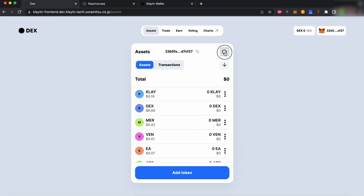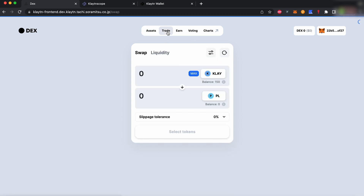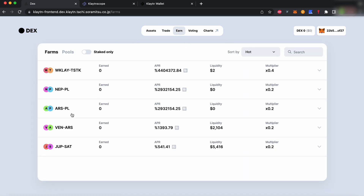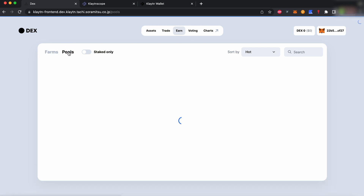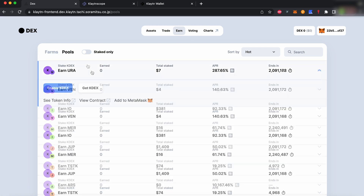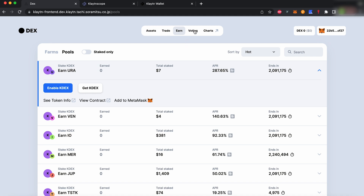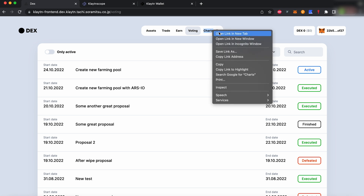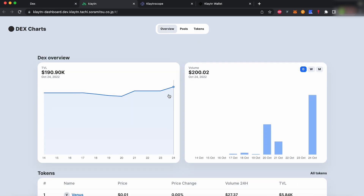Here is a quick overview of the decentralized exchange components. We have implemented an Assets Overview page, a trade interface with the option to swap or provide liquidity, the Earn interface with pools and farms, as well as a decentralized democracy page called Voting. Within the Voting view, you can toggle between active and expired proposals. Your one-stop source of data in the DEX is the chart section, where you will find a list of transactions and operations, tokens, as well as an LP index and TVL graphs.